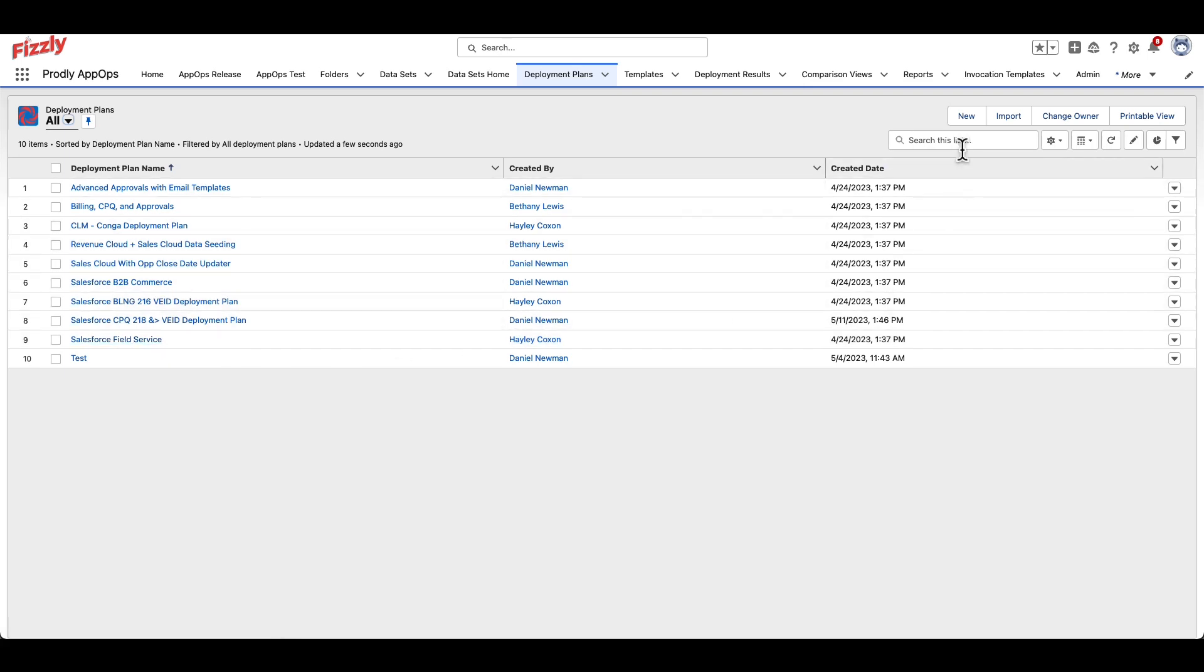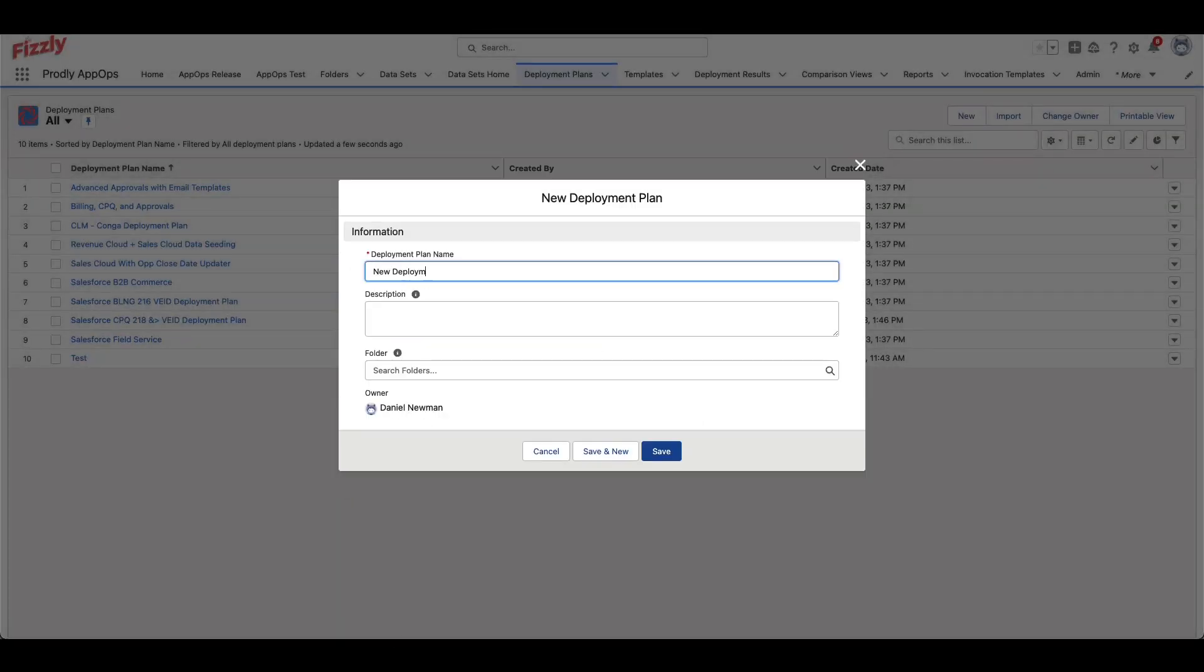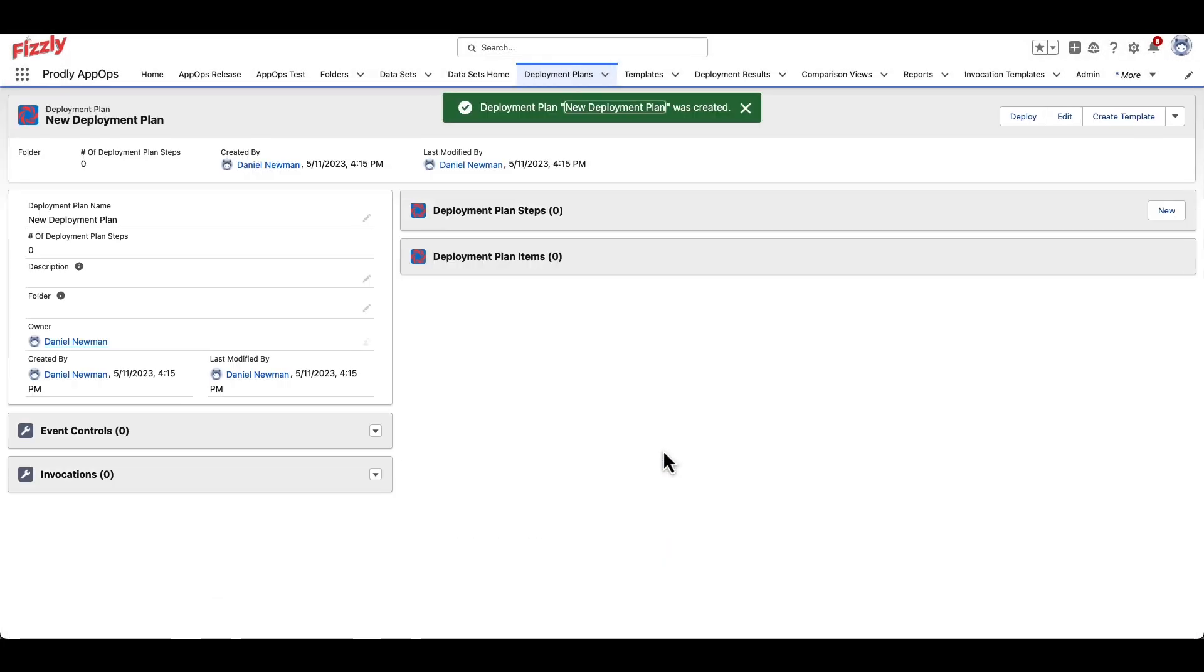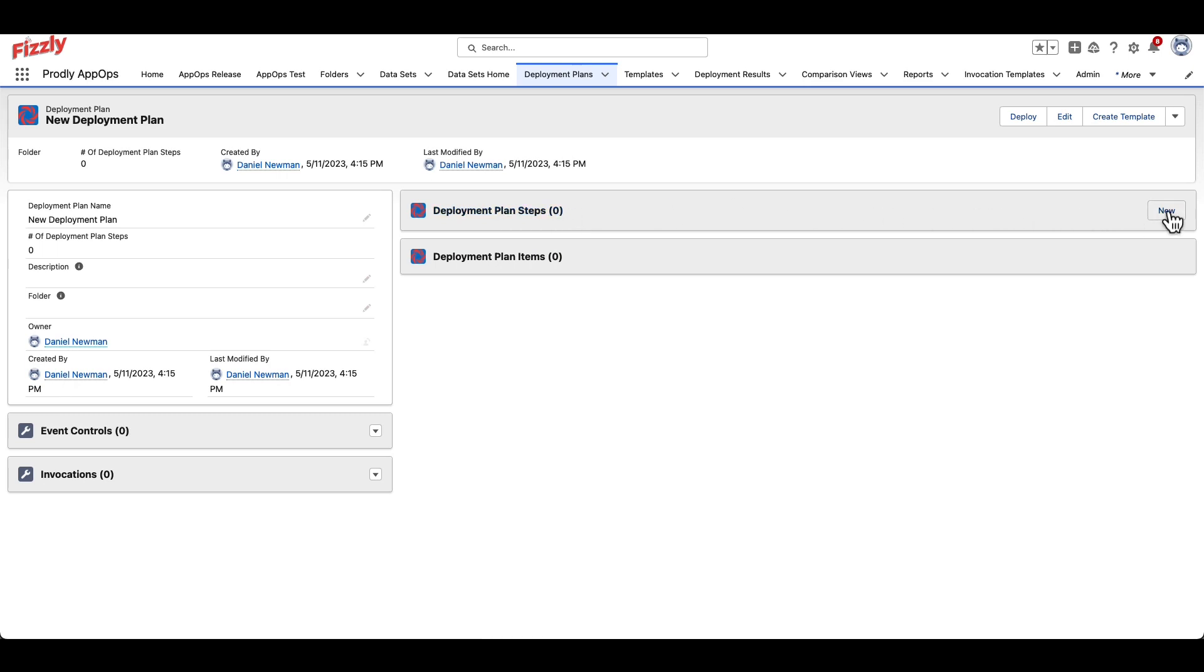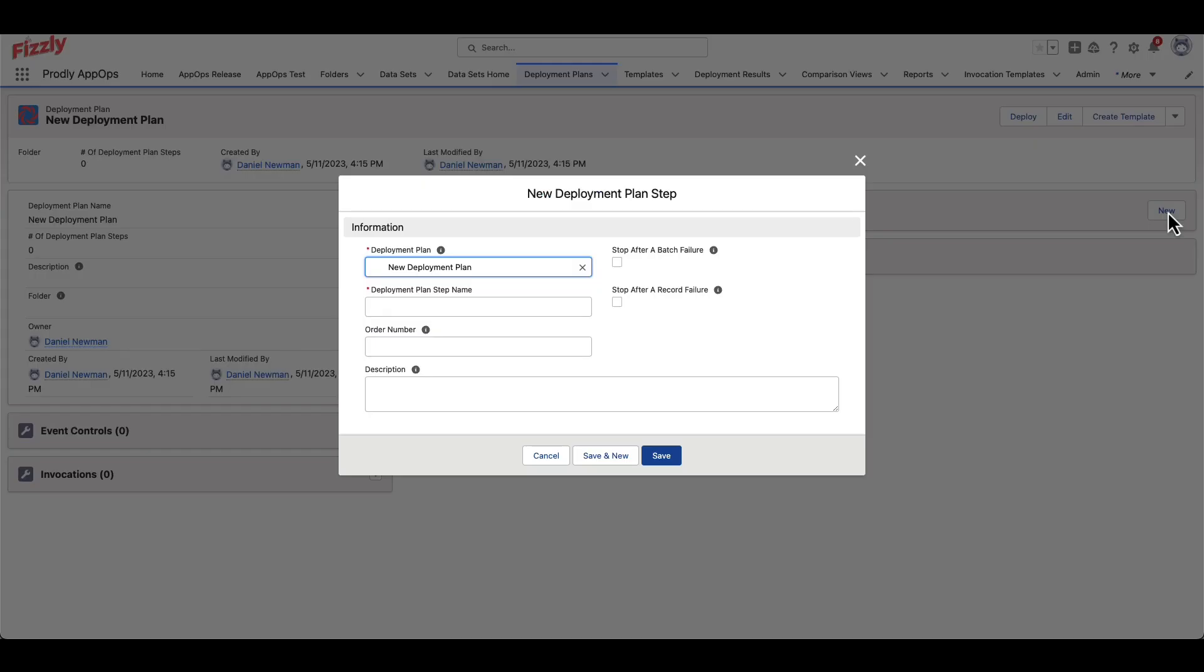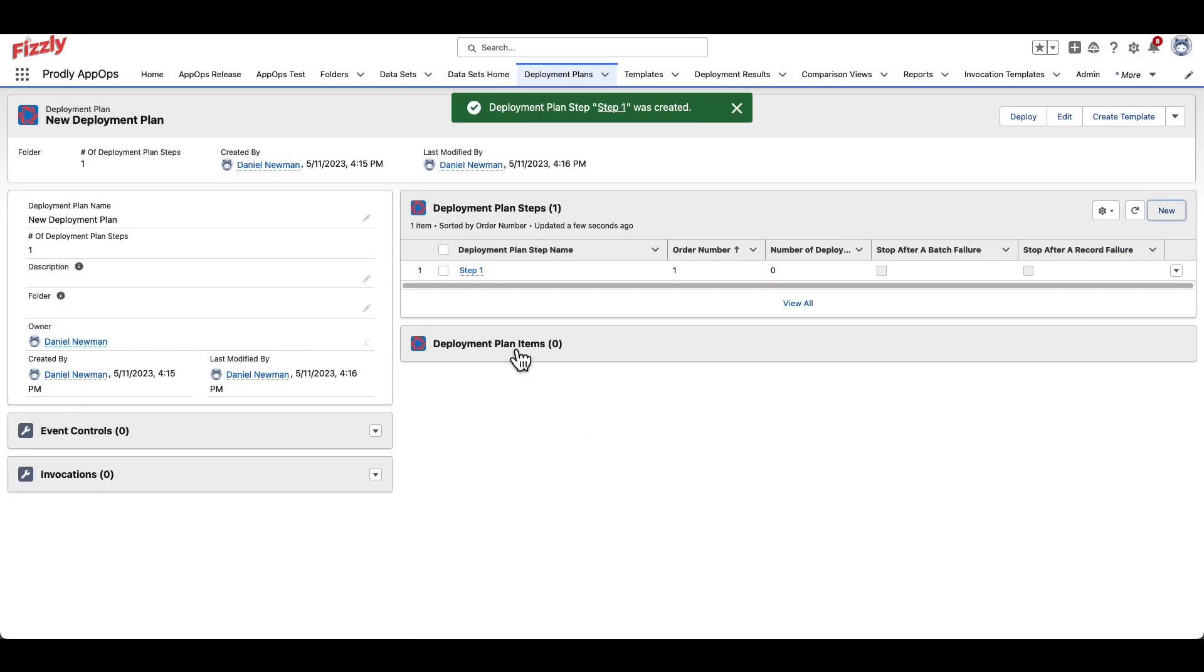To create a new deployment plan, click New on the top right. We can now start to define the datasets to be used in this deployment plan in the form of steps. To create a step, click New in the Deployment Plan Steps section. Add a name, and then click Save.